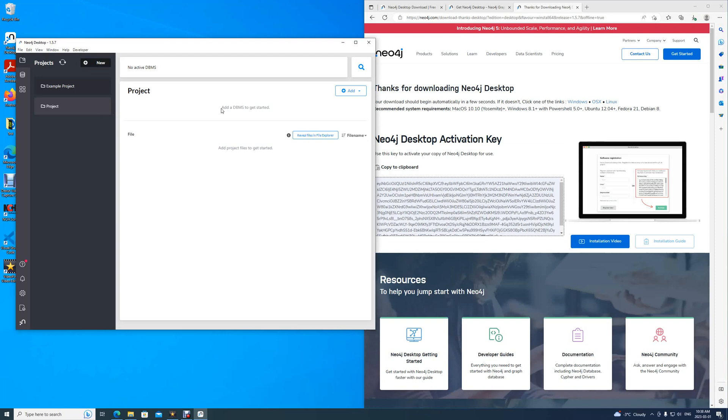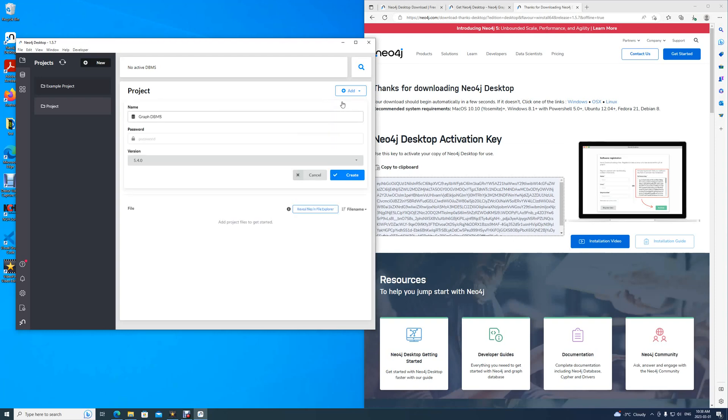Then, as the project asks, add a database. This is short for Database Management System. Simply click Add Local Database.